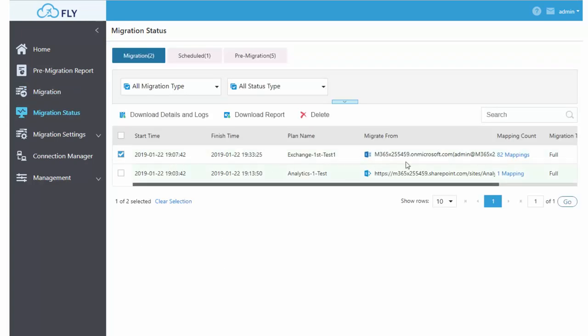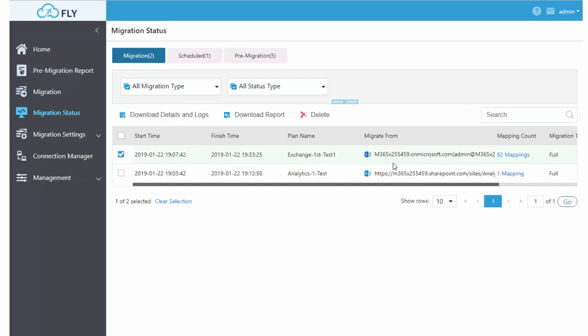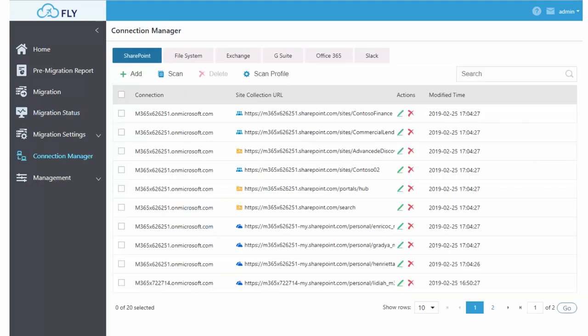After the migration, you'll get a status report on every object and every item that's been migrated by the solution with a full complete record of everything that's gone on during your migration.